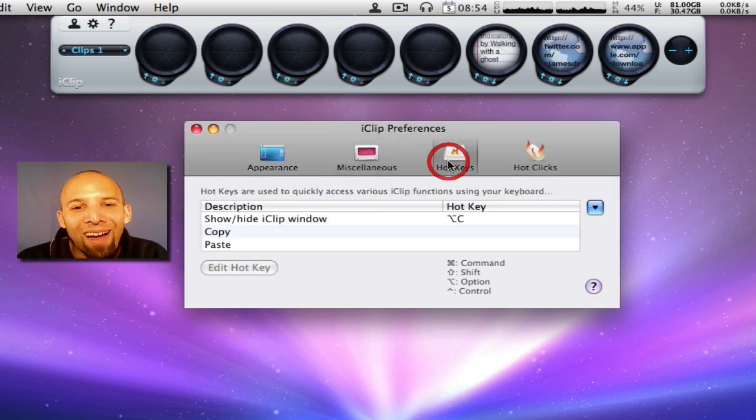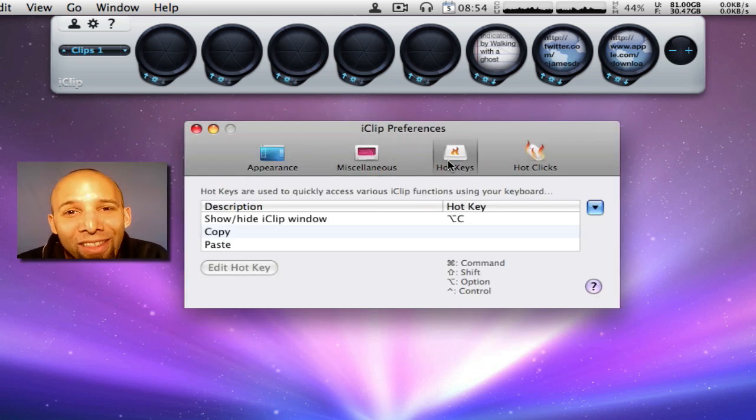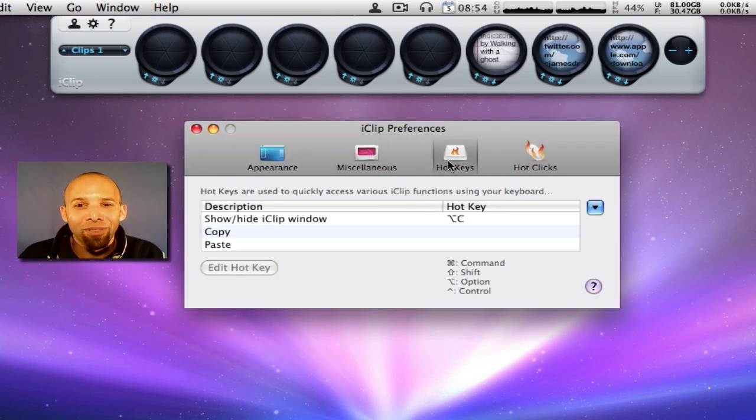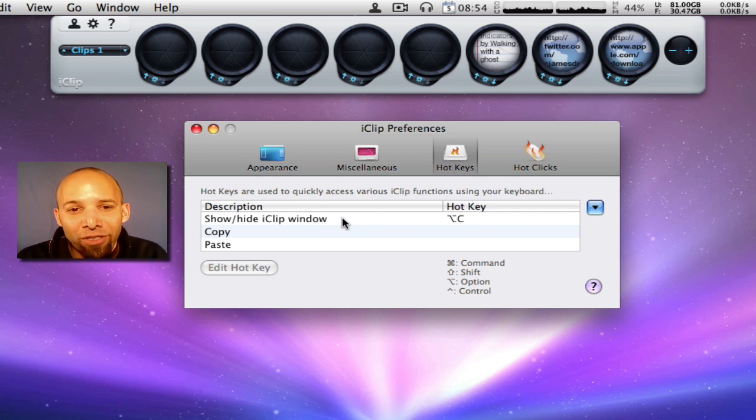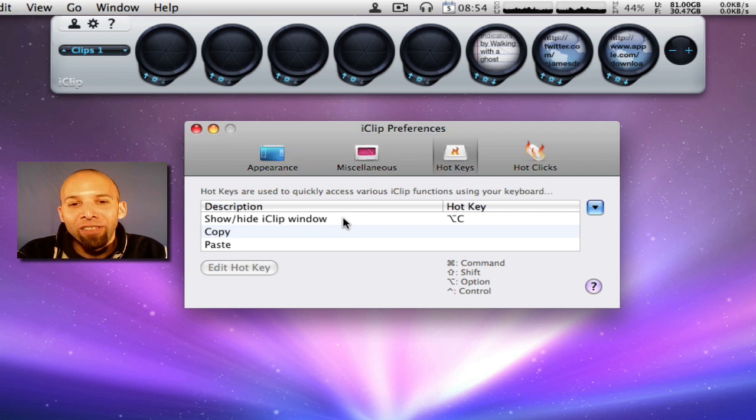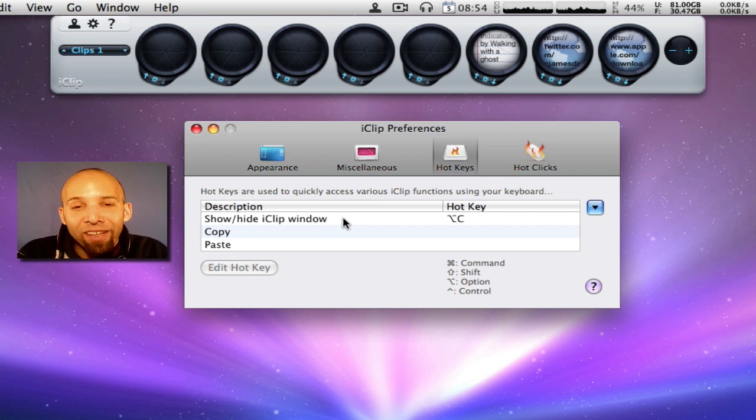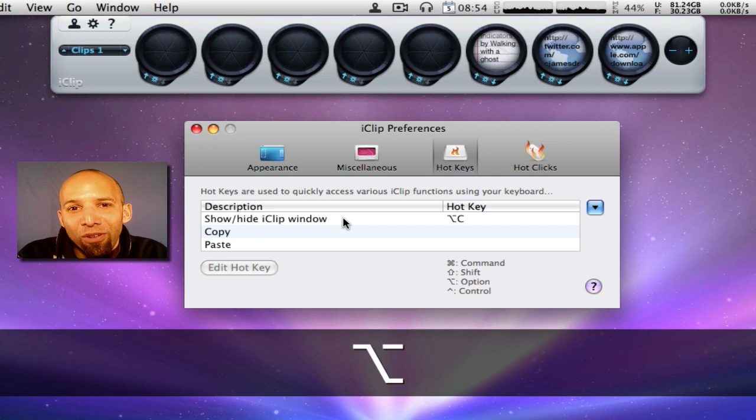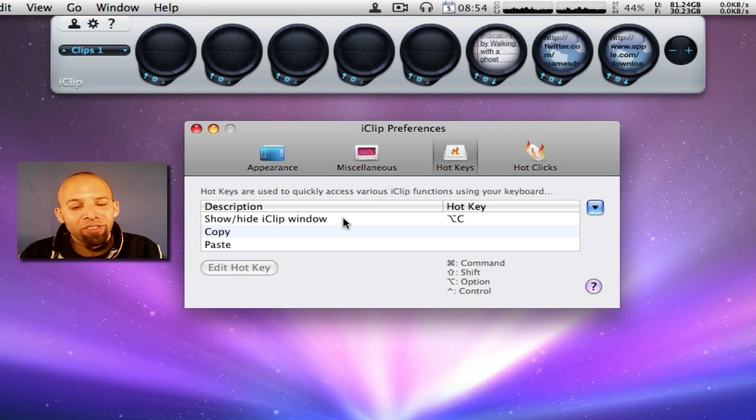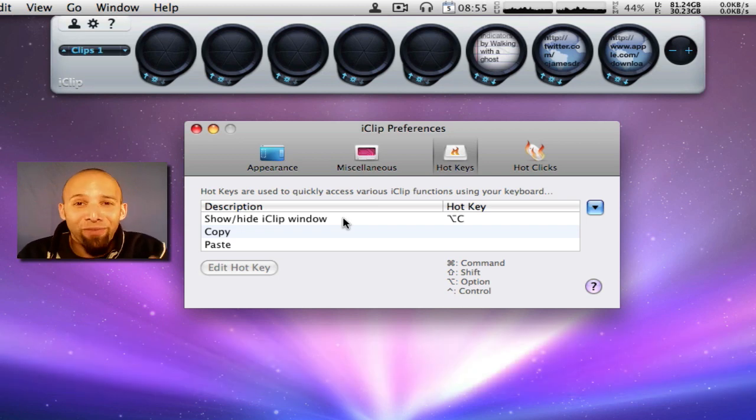So hotkeys. Now this I do use. If you notice, I do have the hotkeys set up here for show and hide, and I have it set for option C. So when I hit option C you see it goes away, or option C.